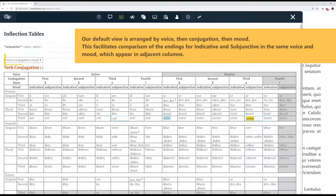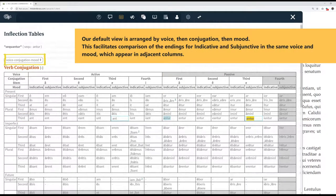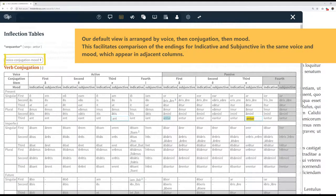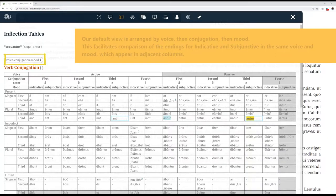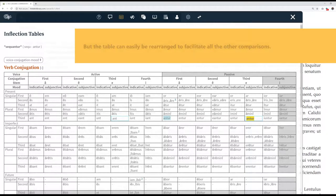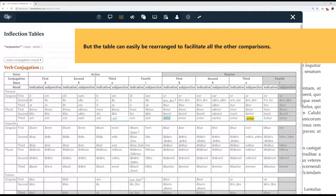Our default view is arranged by voice, then conjugation, then mood. This facilitates comparison of the endings for indicative and subjunctive in the same voice and mood, which appear in adjacent columns. But the table can easily be rearranged to facilitate all the other comparisons.